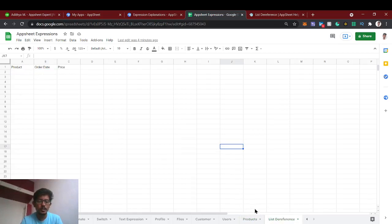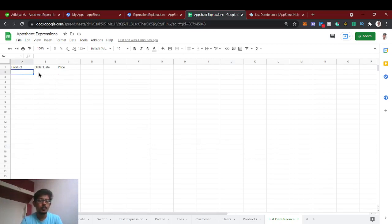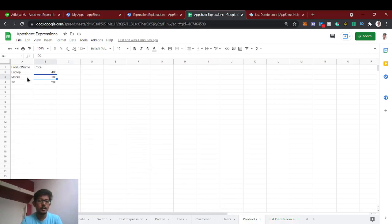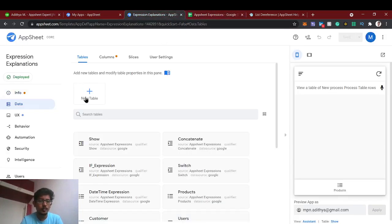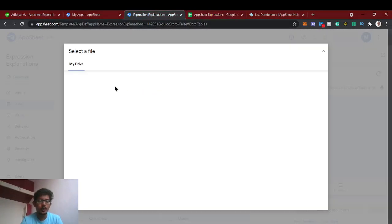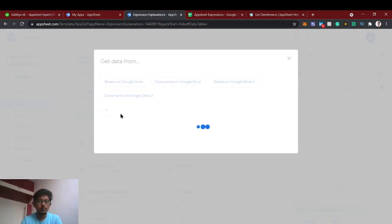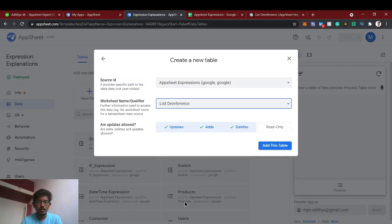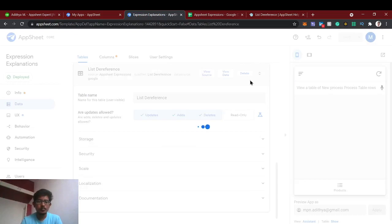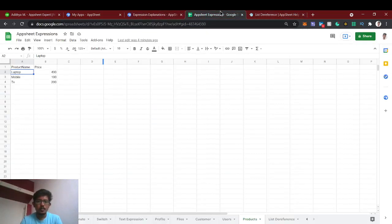What we're going to do is refer the product column to this products sheet and fetch the respective price. From this order, the order date and price will come. If you want to see a particular product's sales, you can get that using dereferencing with the list. I'll show you how to do this so you can understand better. Now we will add the table called 'list dereference'.